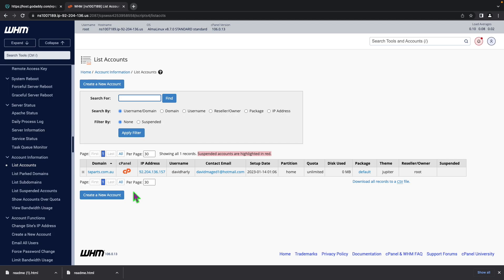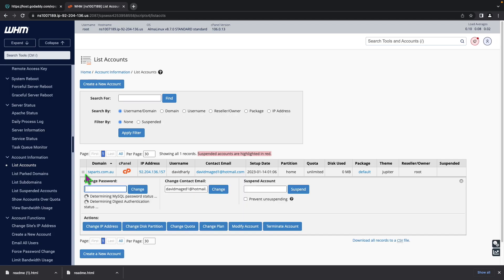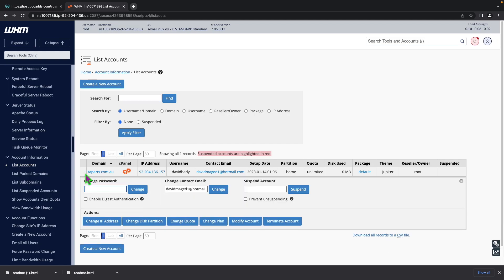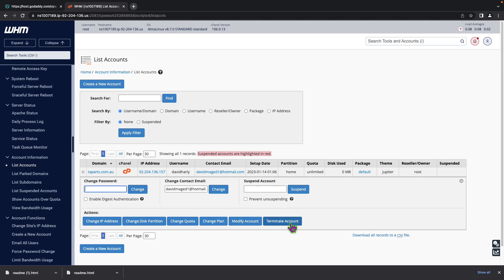Now what you need to do is you need to click on this like that. You will then at the bottom here you have change IP address, change disk partition, change quota, change plan, modify account or terminate account. What you need to do is actually click on terminate account.